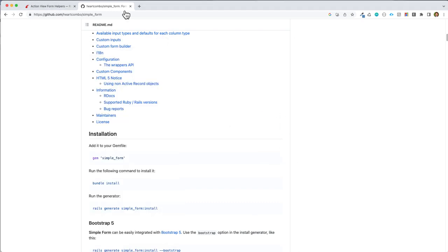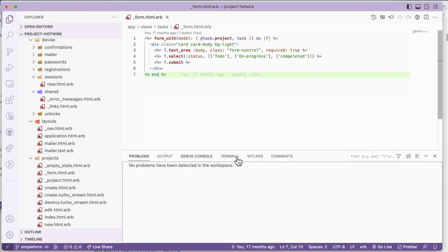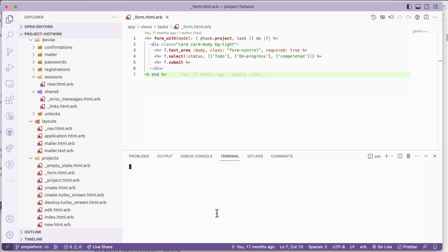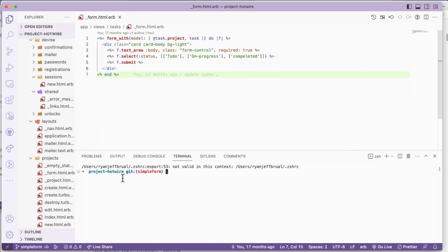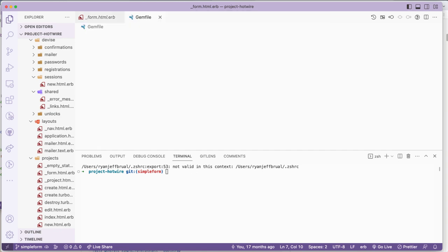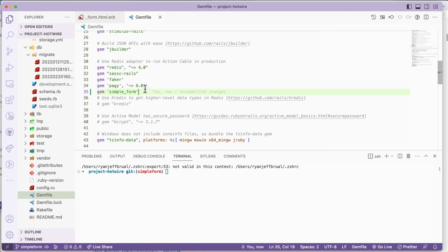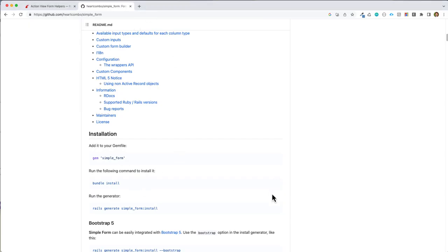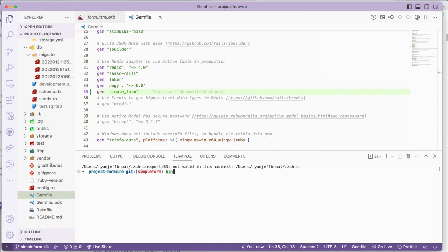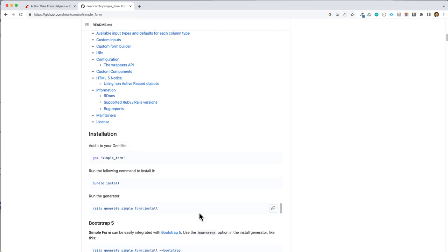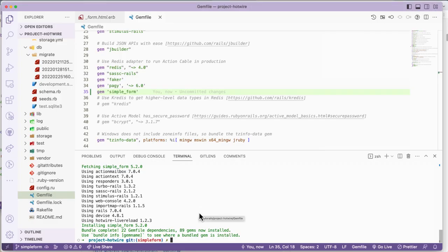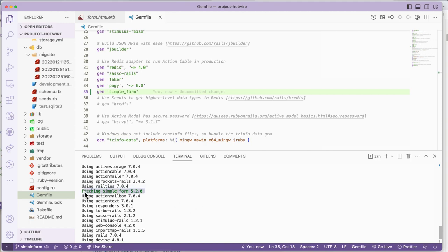Let me pull out the terminal so you guys can see it. I created a branch called 'simple-form'. I will go to the Gemfile and add Simple Form. As the documentation says, we need to do bundle install - in my case I use bin/bundle install. Once it's done we will move to installing, generating simple_form install. This is done and we've added Simple Form.